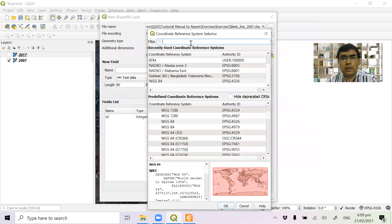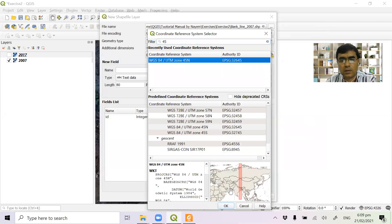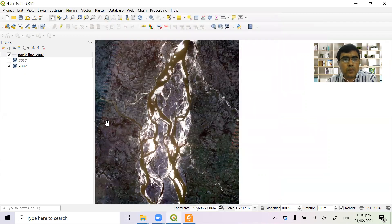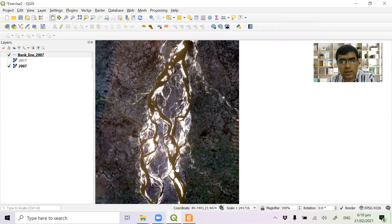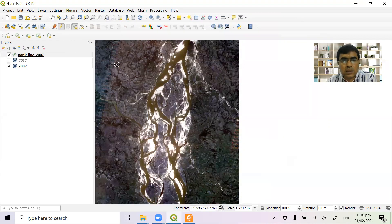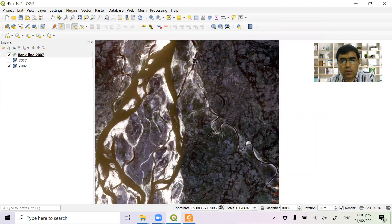Select the line geometry type. In this case, I will zoom in to this point. This is a bank line.